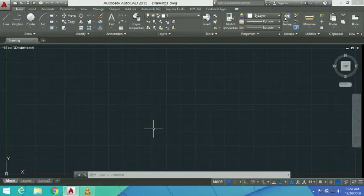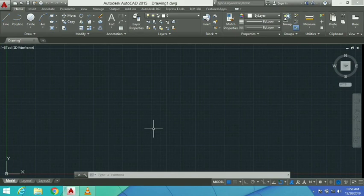Welcome to Civil Intelligence. Today's topic is how to draw circles, rectangles, and polygons in AutoCAD.